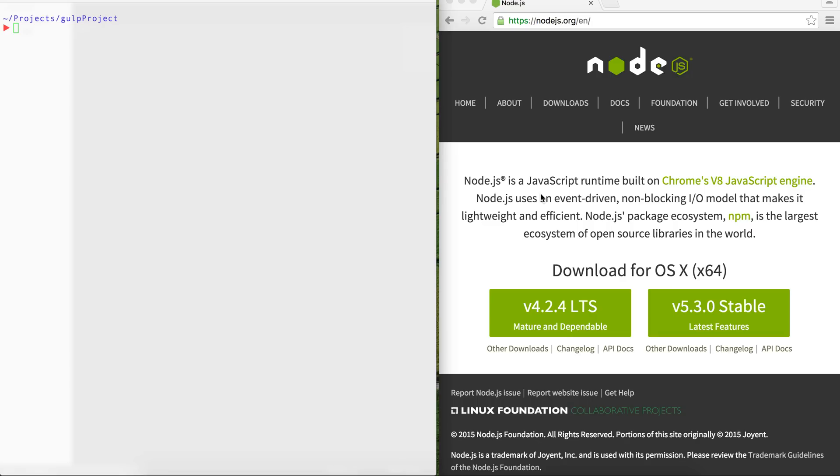When you do coding, it happens a lot of time that you save and you have to go back to the browser and refresh. So we're going to automate this process. Let's get started.